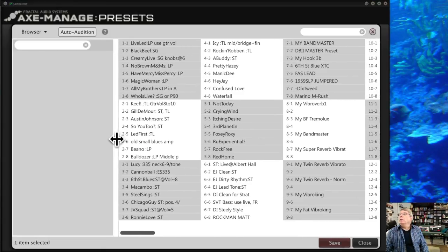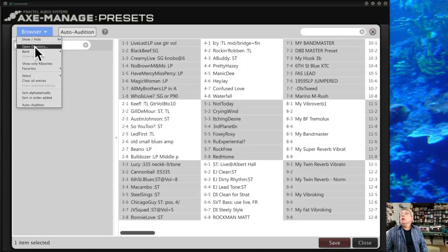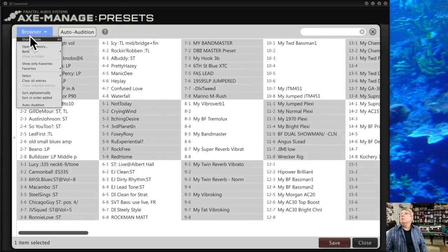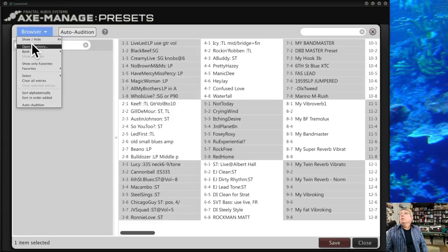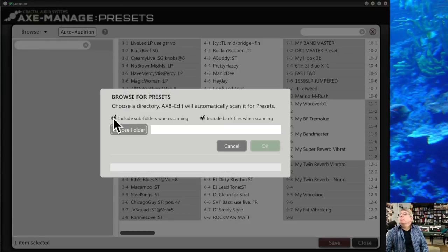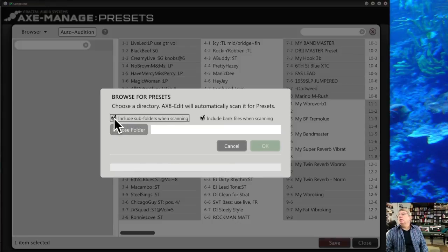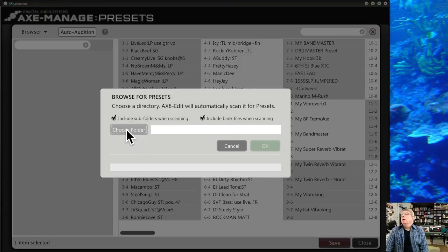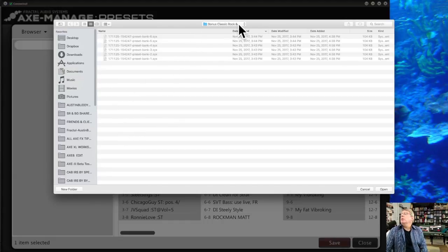The left side shows what's in your Axe-8, and the right panel shows files on your computer — a different source, not on the unit. Click Show/Hide to open the browser if you don't see it. Then click Open Directories, which asks what directory to open, whether to include subfolders, and whether to include bank files. I usually leave those two checked and choose the folder.